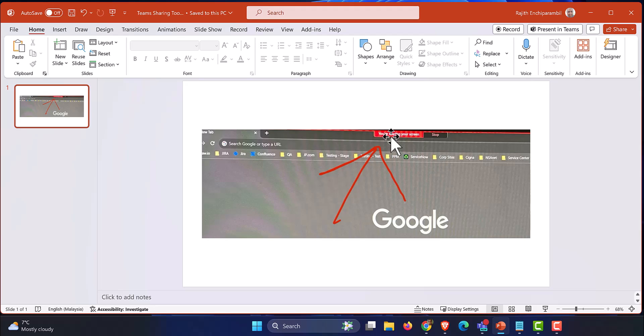If you hover your mouse over there, you can see all the couple of options that Teams brings up, like the annotate options, you can pick up your camera, you can unmute yourself, all those ones.